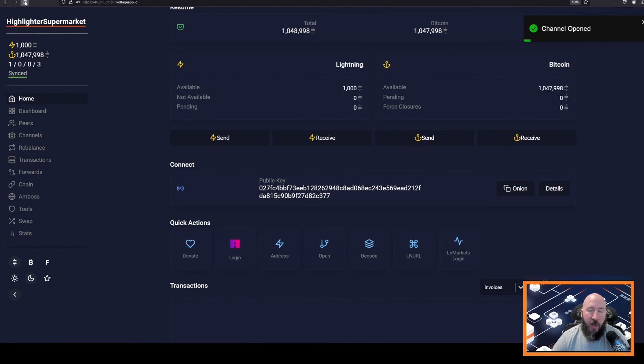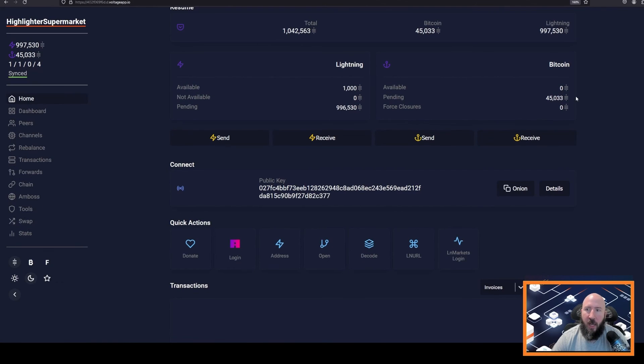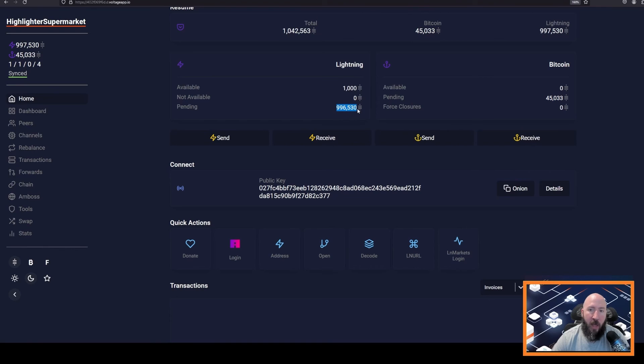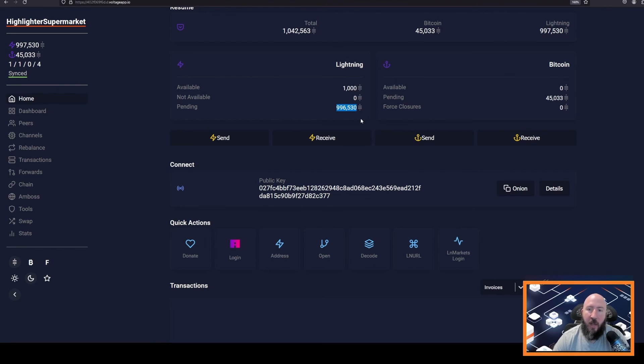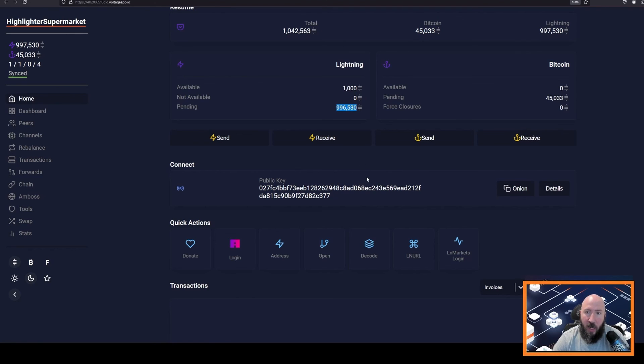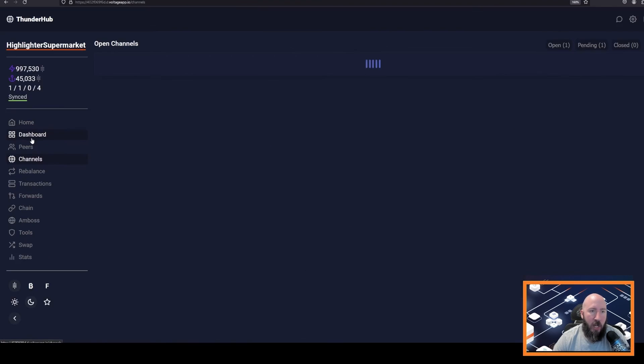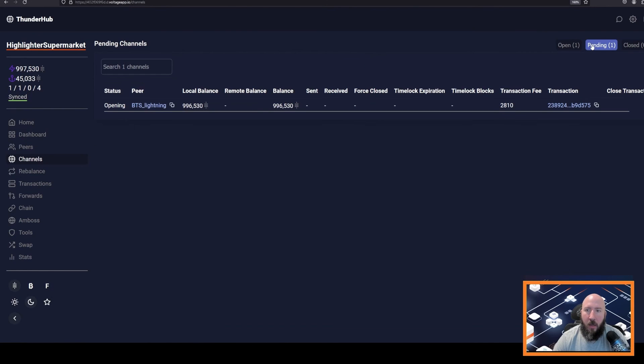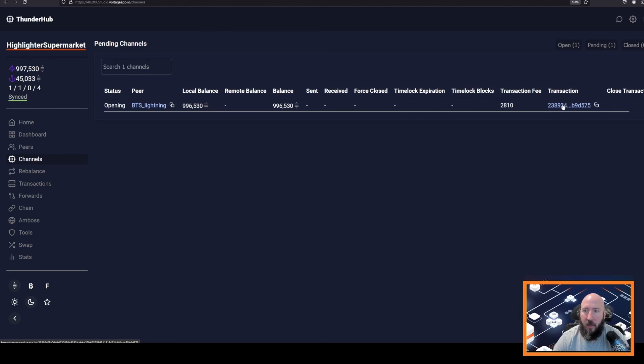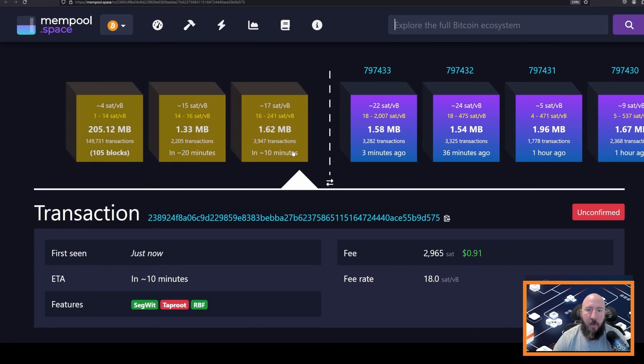And we'll see now that we have zero available in the Bitcoin on-chain and 45,000 that are pending. However, we now have 996,000 satoshis pending on our Lightning side. So why does this say 996,000 satoshis instead of a million? This is for security purposes. If your peer is offline and you need to close the channel, that reserve will be used to pay for the on-chain fee. On the left side, we can click channels and click pending, and we will see our pending channel is opening. We can click transaction, and this will take us to mempool.space where we can observe the channel confirmation.